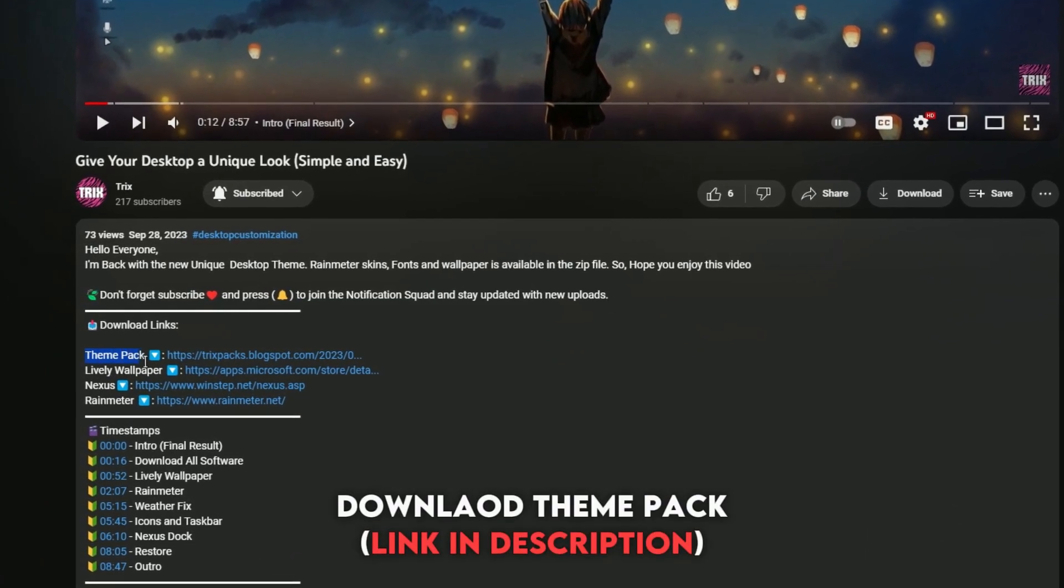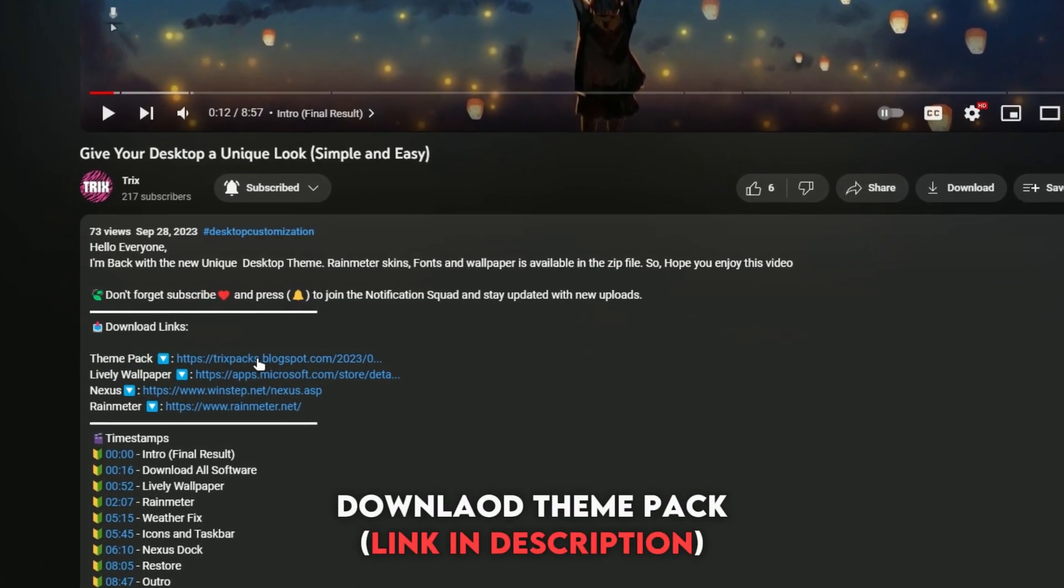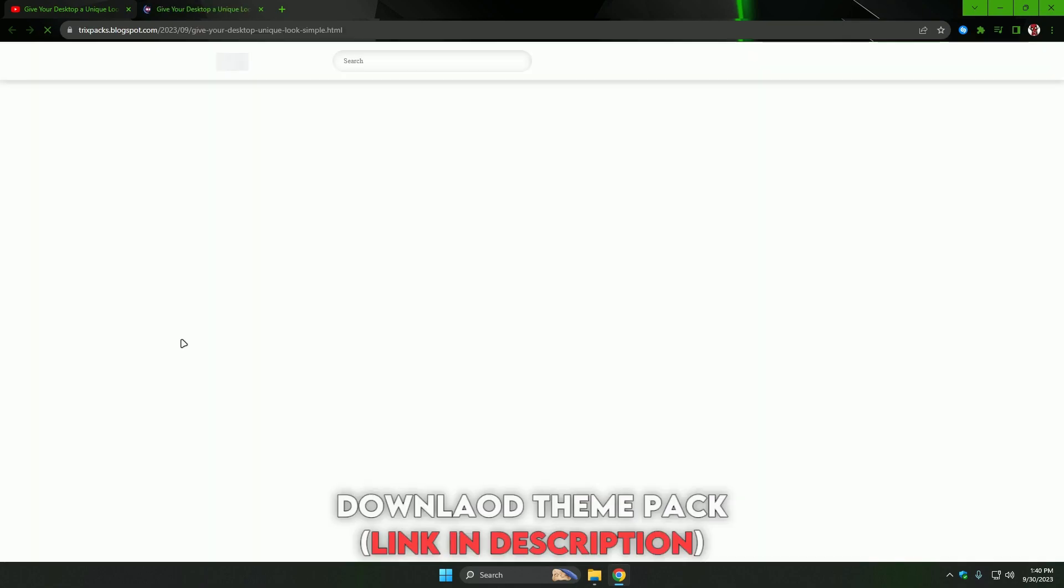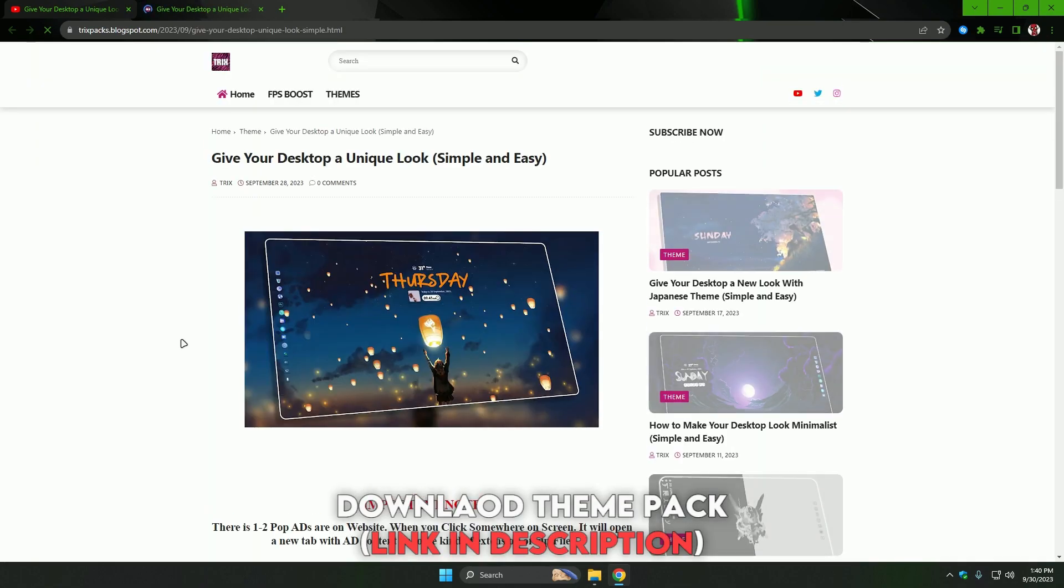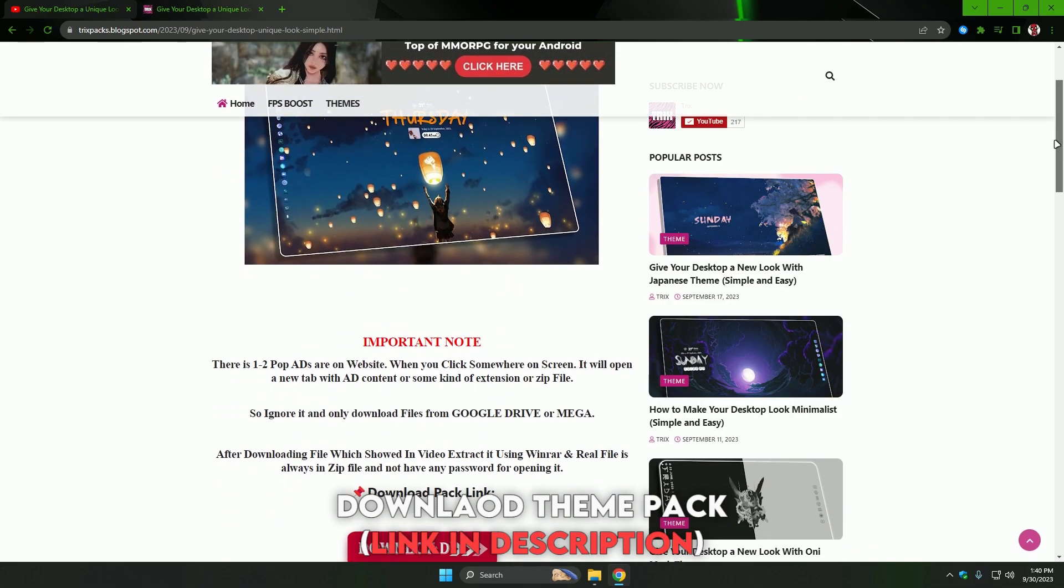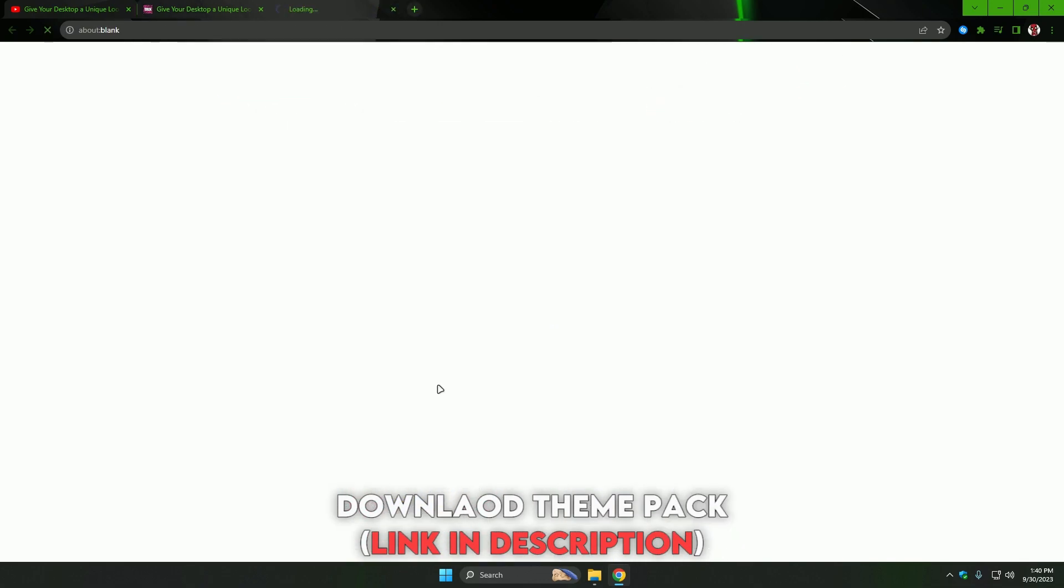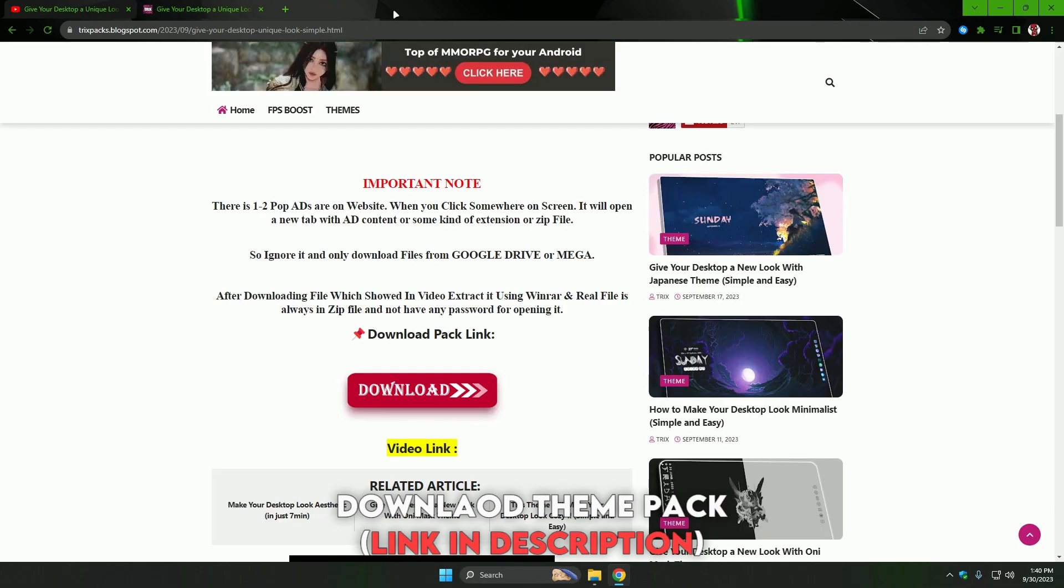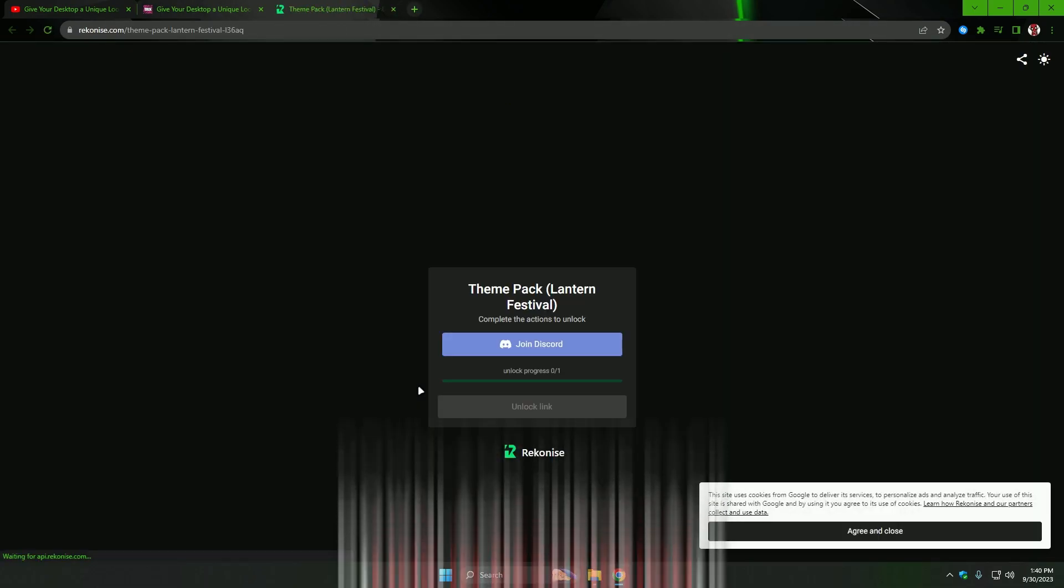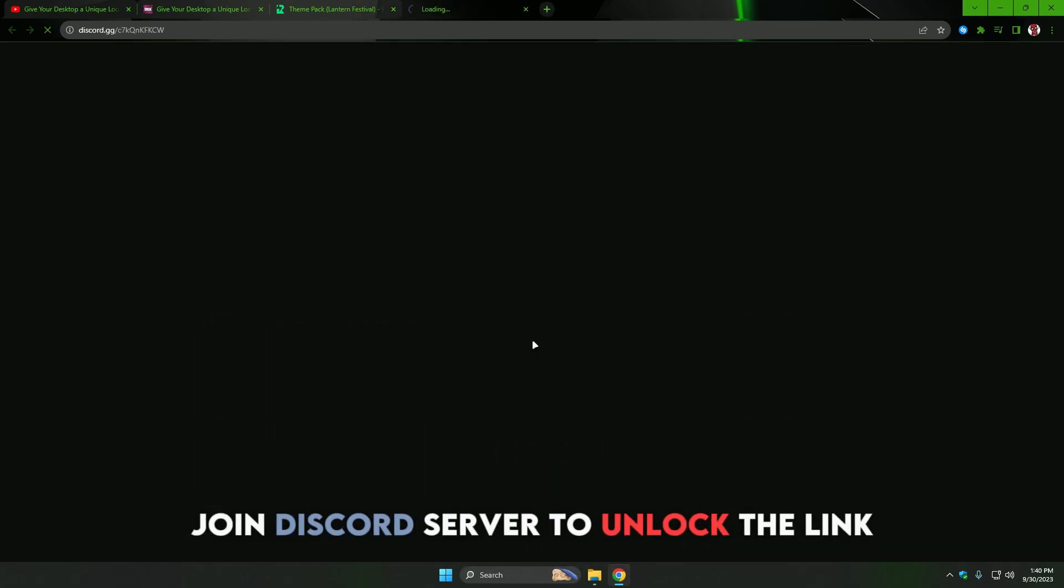Download the theme pack from the link in the description. Join the Discord server to unlock the theme pack.